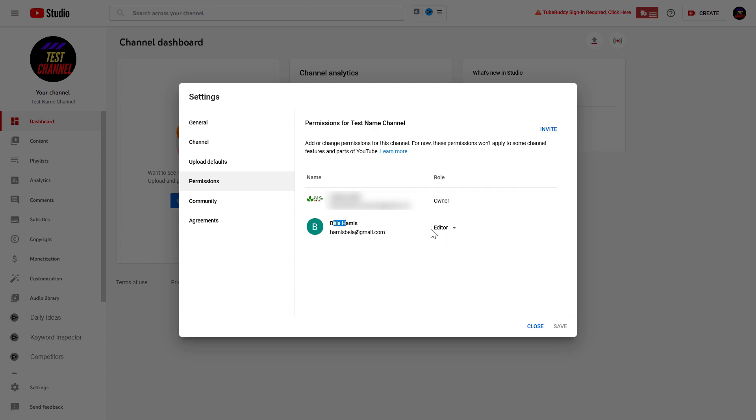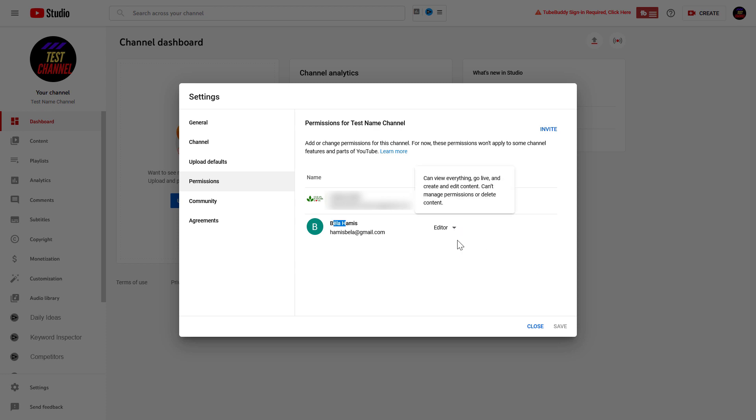As you can see, this person is an editor currently in this channel. So if you want to remove this person from the channel, you have two options.